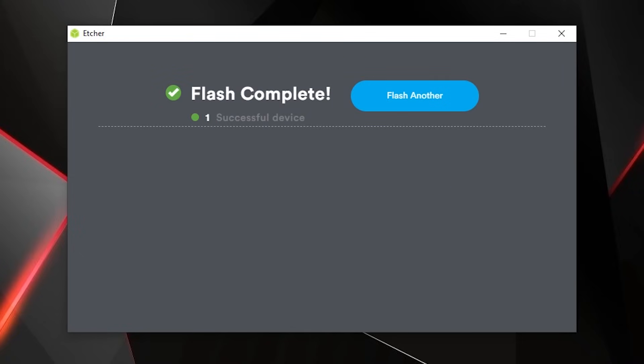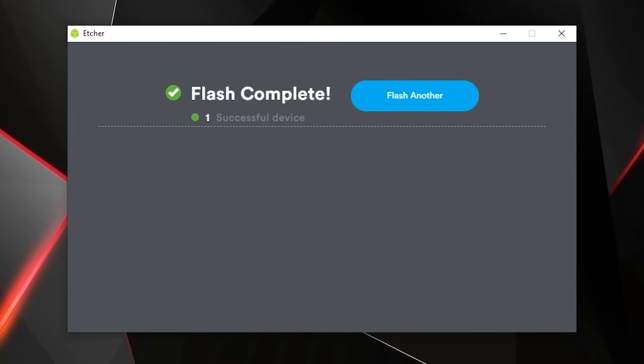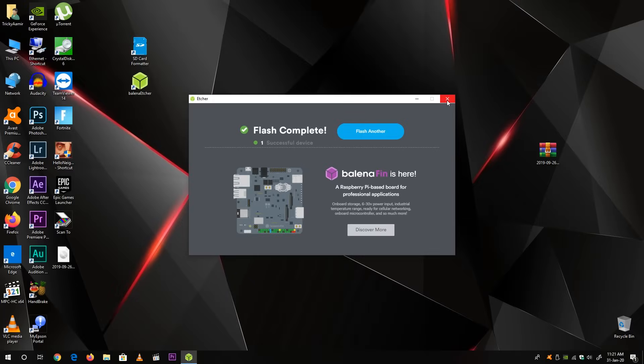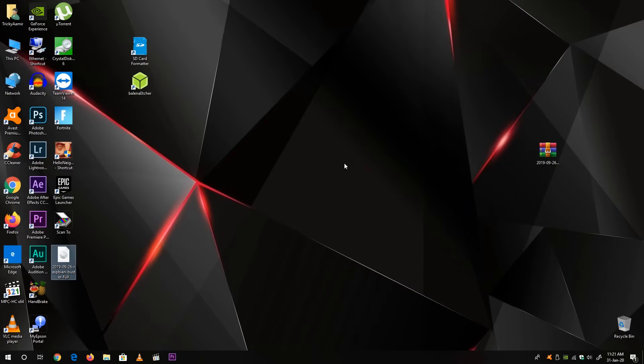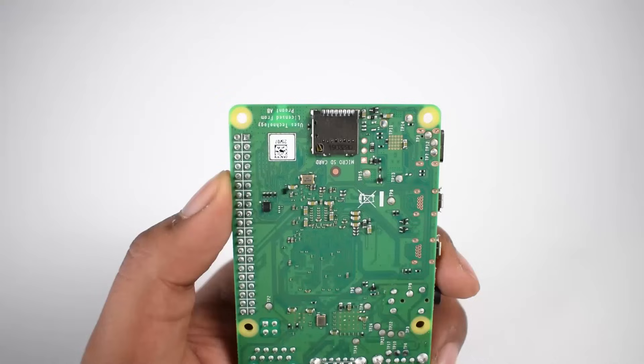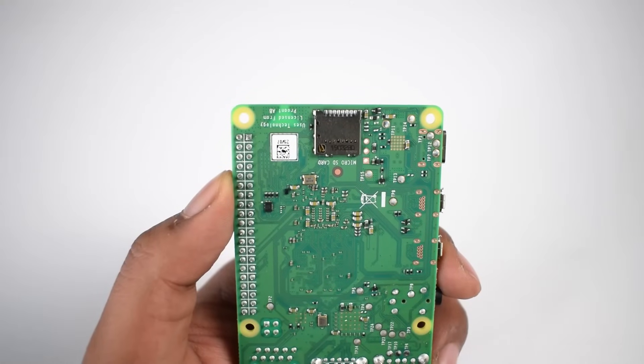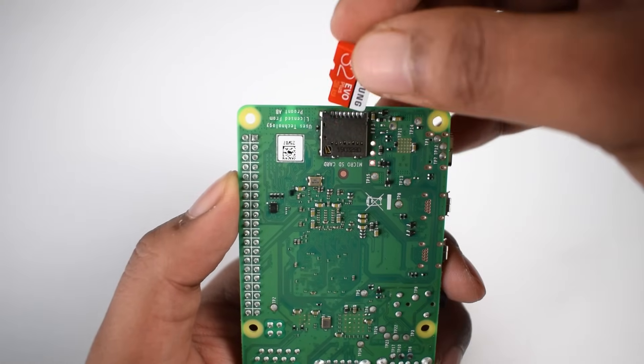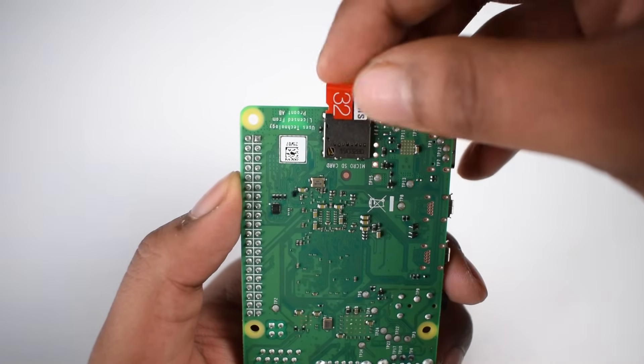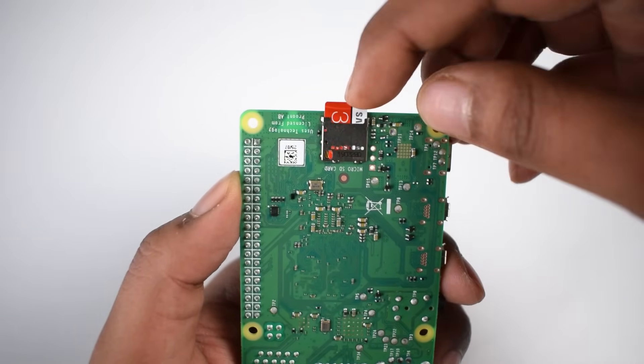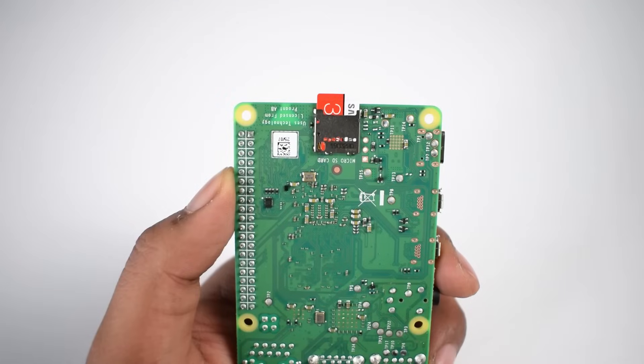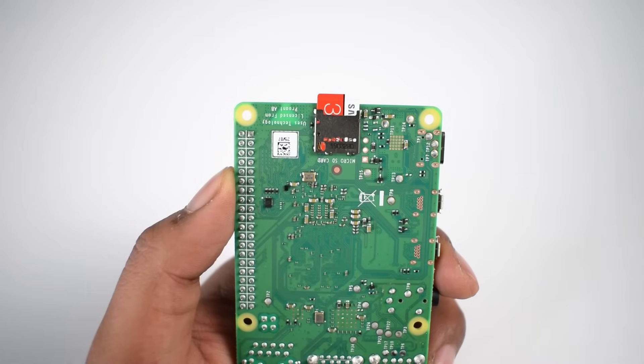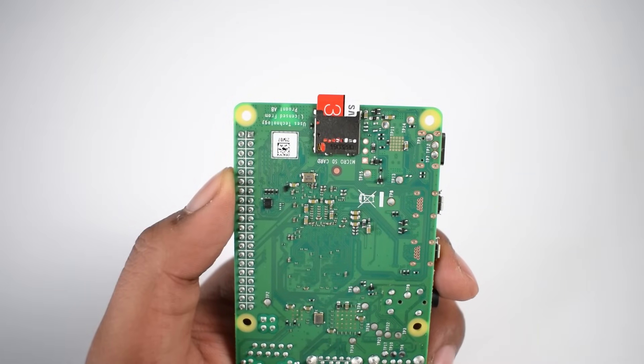So it will take few minutes to load operating system on the micro SD card depending on your PC speed. So here my flashing is completed. Now you can close this software and eject your memory card. Now insert the micro SD card to the micro SD port of Raspberry Pi. Now the operating system is installed and it's ready to use.